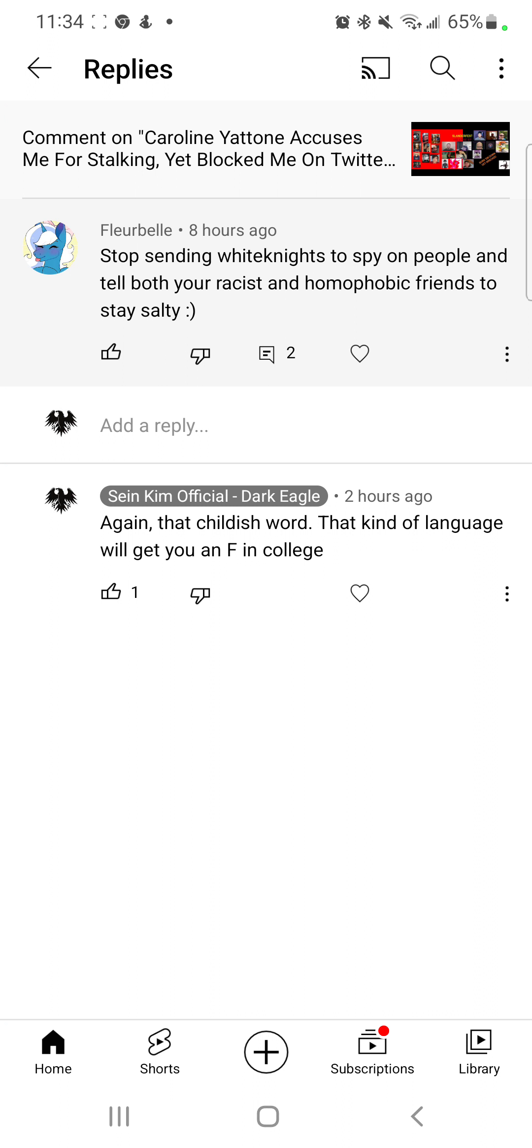And I do not send people to spy on people. To collect information, we just look at stuff. Because the fact that the cyberbullies are stalking us and they're looking at my videos and my content.